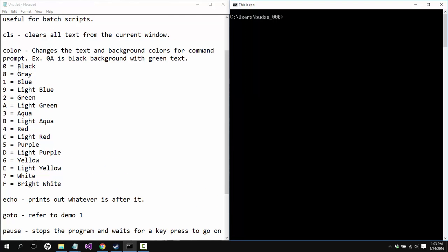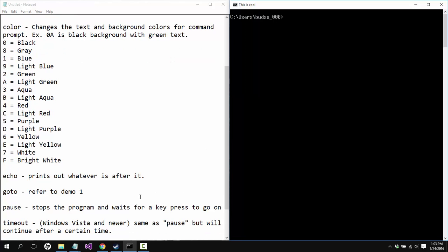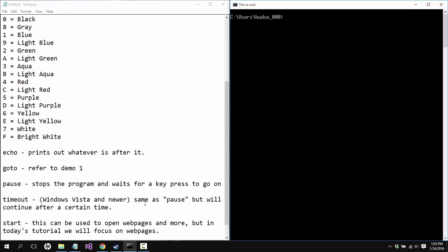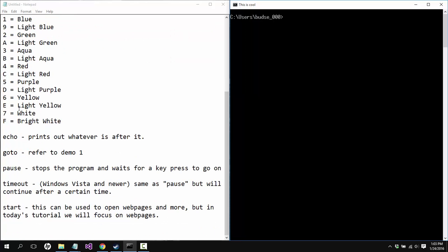So we're going to clear the screen there. So now that you've seen me play around with color for a while, let's move on here. You can pause the video and get these if you want. I might put these in the description if I can remember to do so.